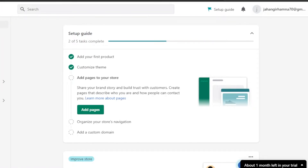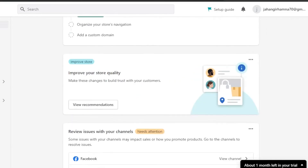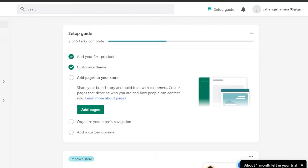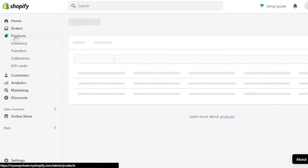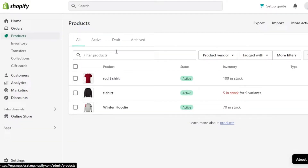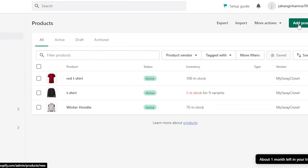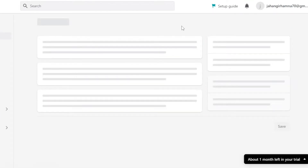Creating an account on Shopify is really easy and you can also get a free trial. Once you get to the main admin on your Shopify, you will see a menu with options: Home, Orders, Products, Customers, Analytics, Marketing, Discount, and more. Click on the Products option, which is the third option. If you are a complete beginner, you will have no products here yet.